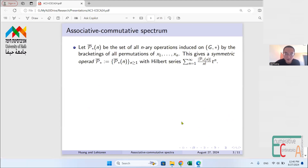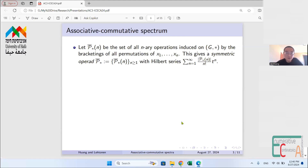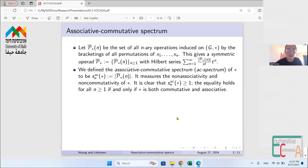There is also a symmetric operad that can be defined based on a groupoid. The difference is that we not only insert brackets to form n-ary operations, but also permute those n variables in all possible ways. The Hilbert series for the symmetric operad is an exponential generating function, and its coefficients are |P̄*(n)| / n!, where P̄*(n) is the set of all n-ary operations from all bracketings and all variable permutations.